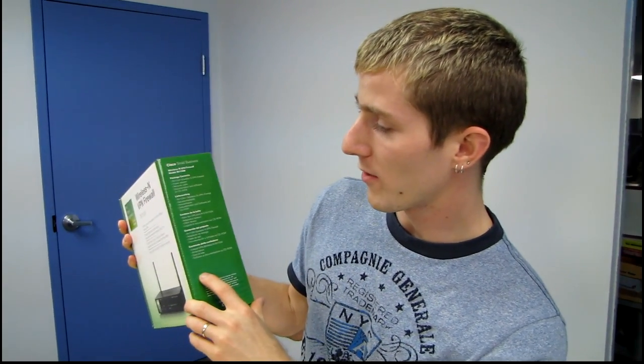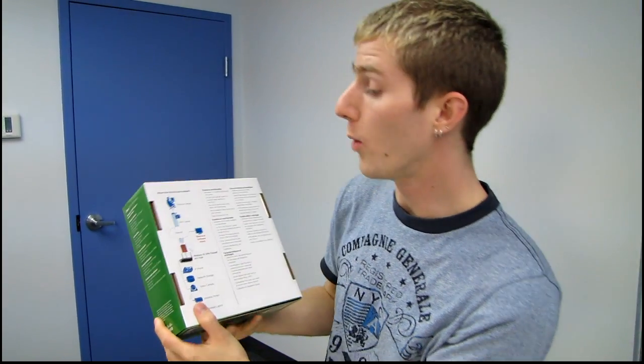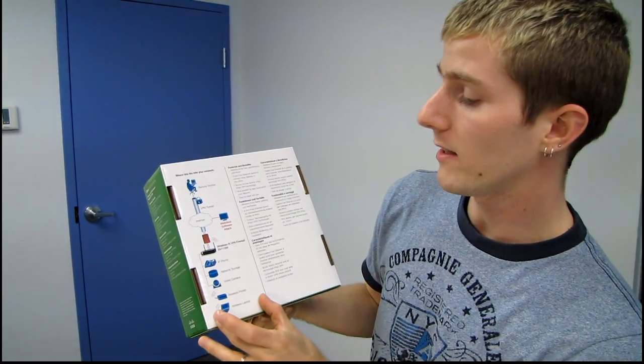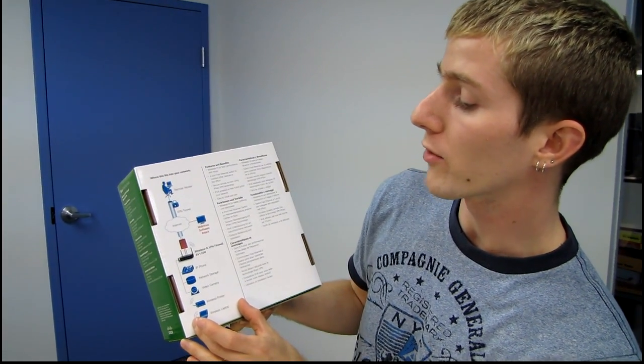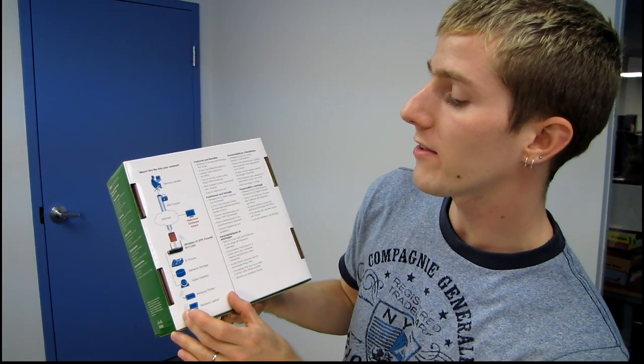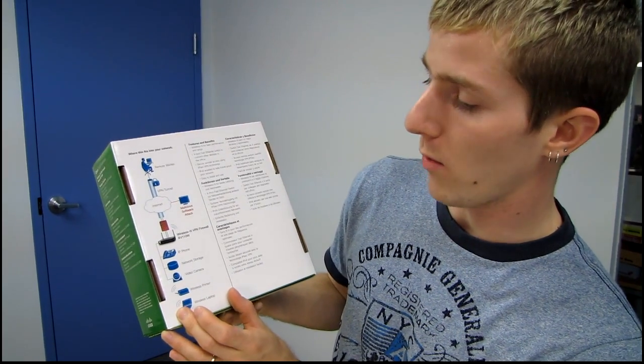Here we go. Let's see what they have to say for themselves on the side. That's the package contents, we'll get to that when we open the package. And here is a little map of where this fits into your network. So this is a wireless n VPN firewall.